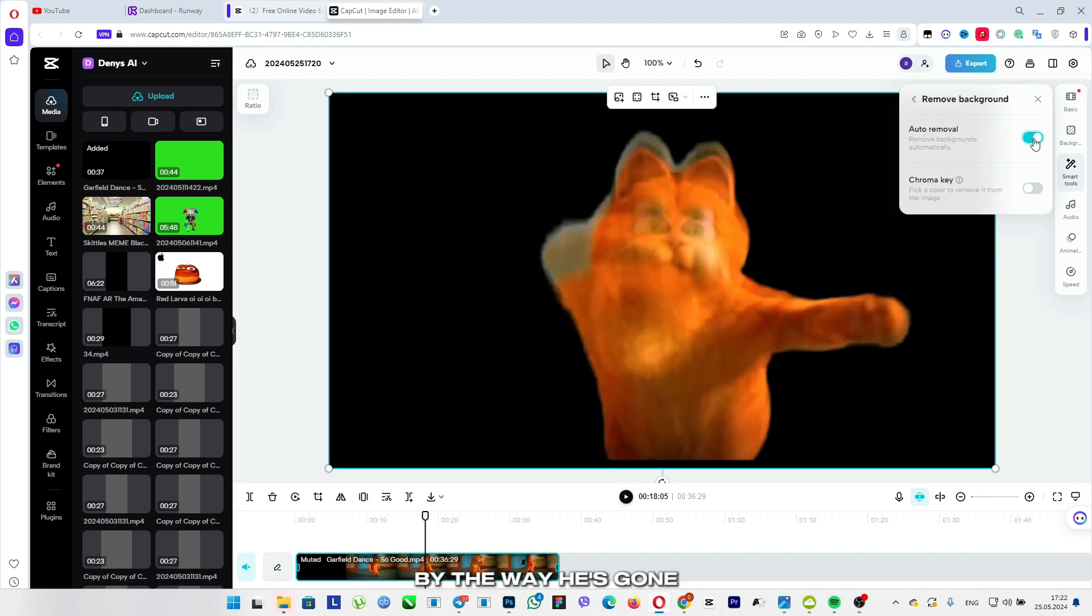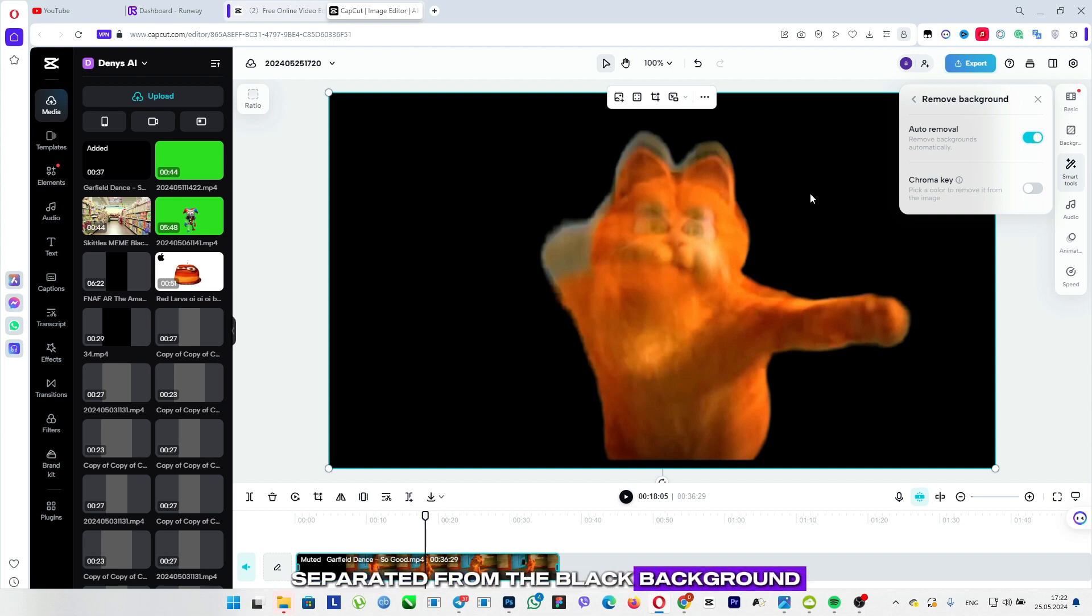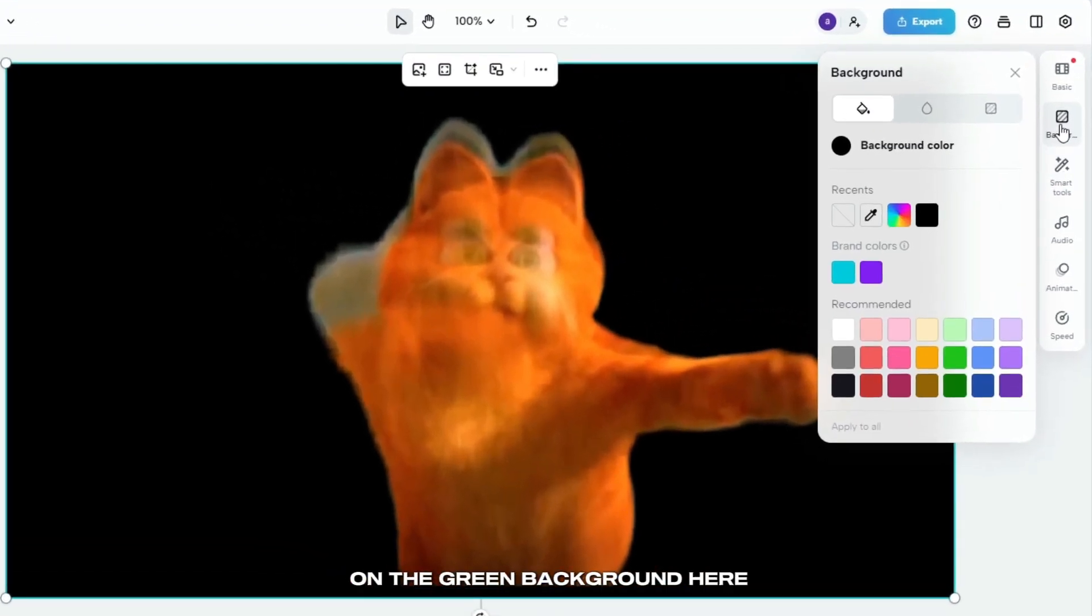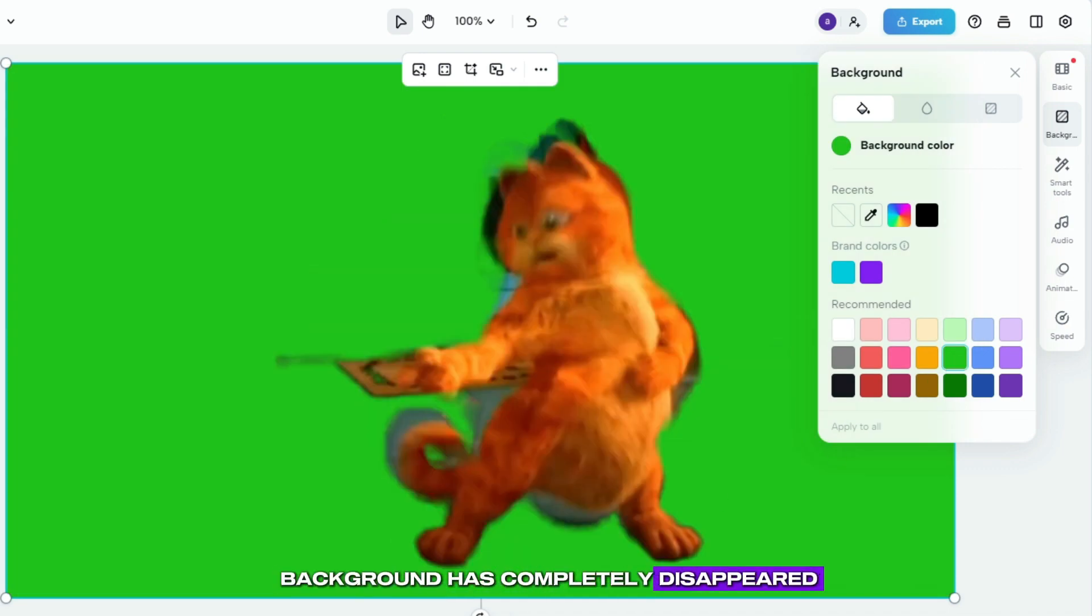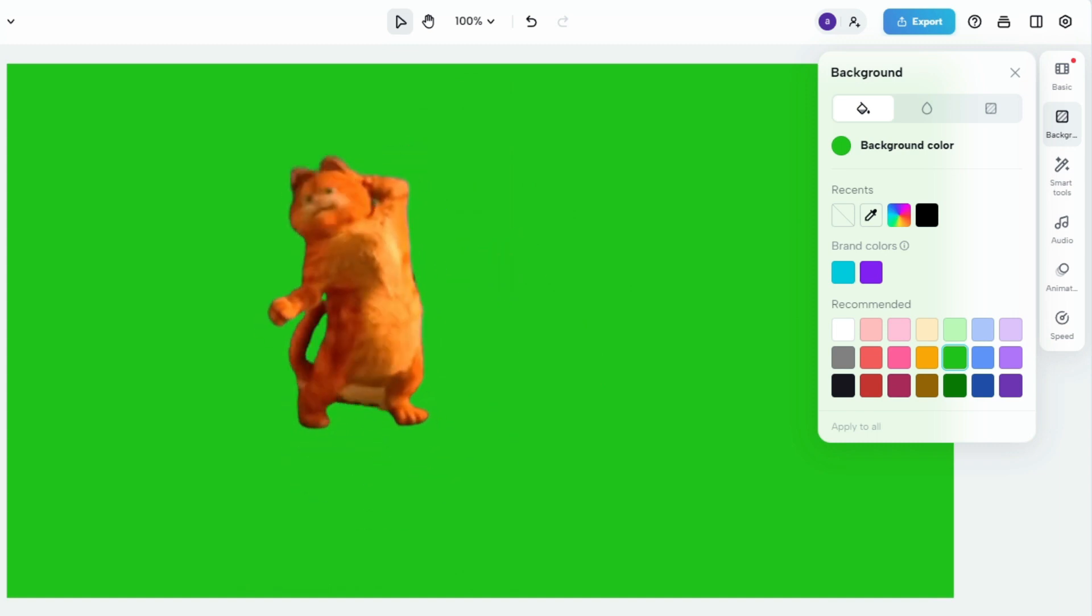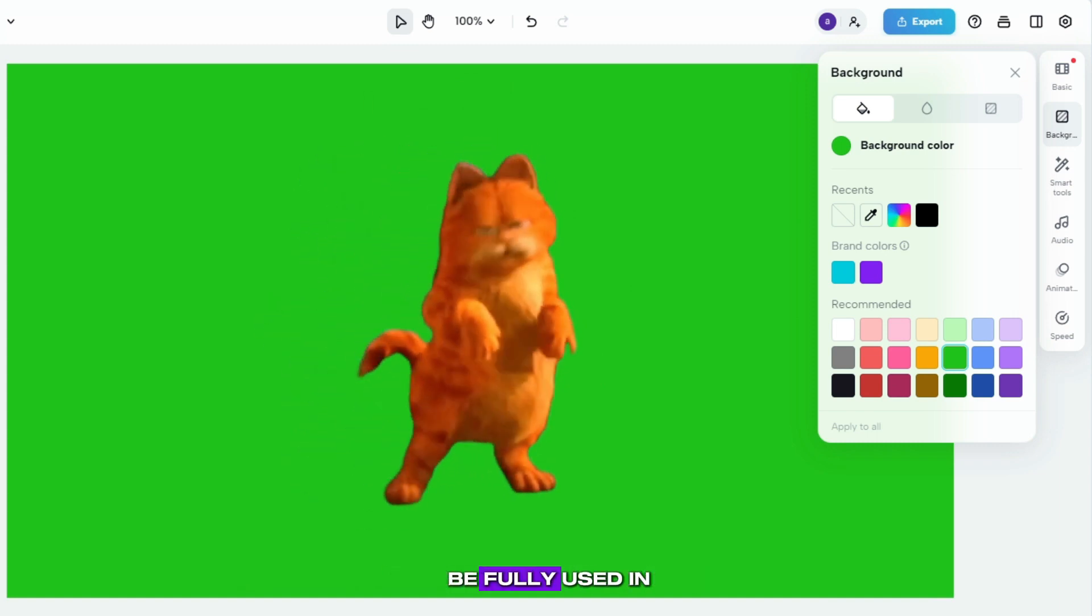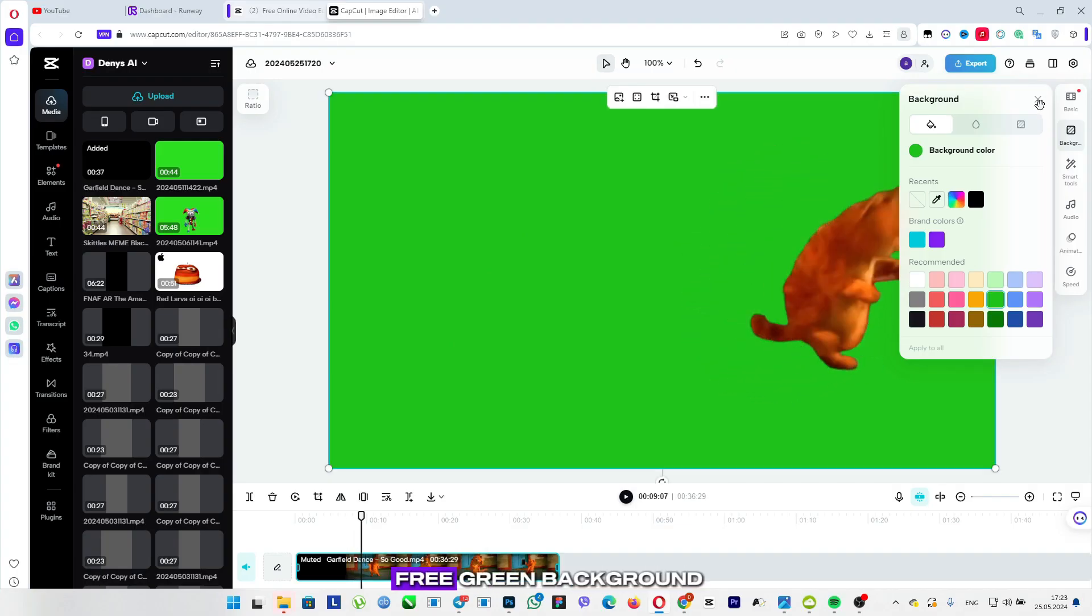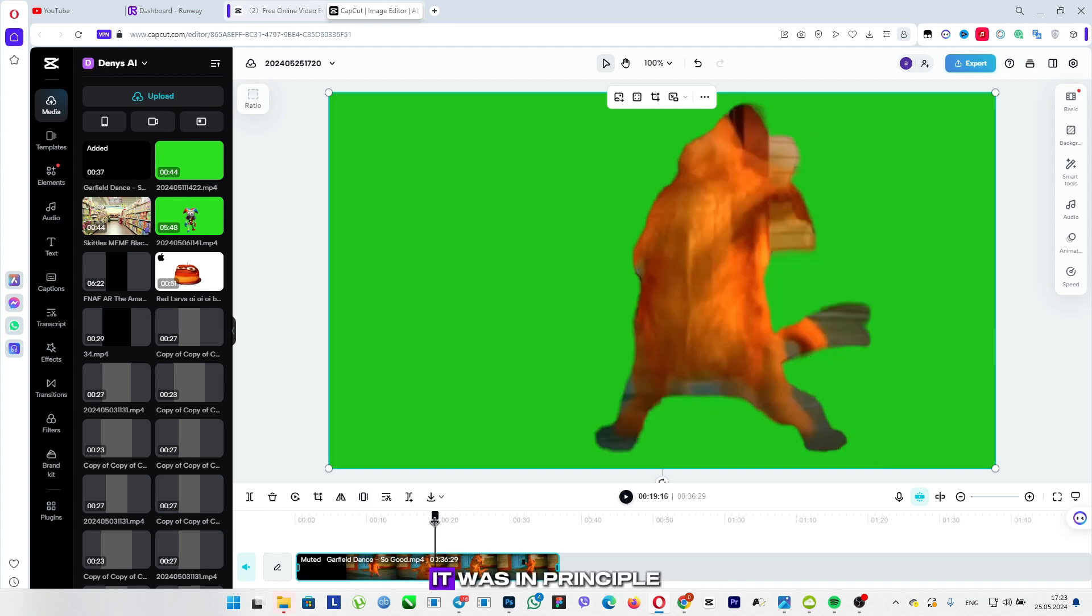By the way, it's gone. Now we will need to make the background green, so that our character can be well separated from the black background. Click the background, click on the green background here, and in fact, we see that our background has completely disappeared. That is, now our character can be fully used in our projects, and as a result, we get a completely free green background. That's something like that.